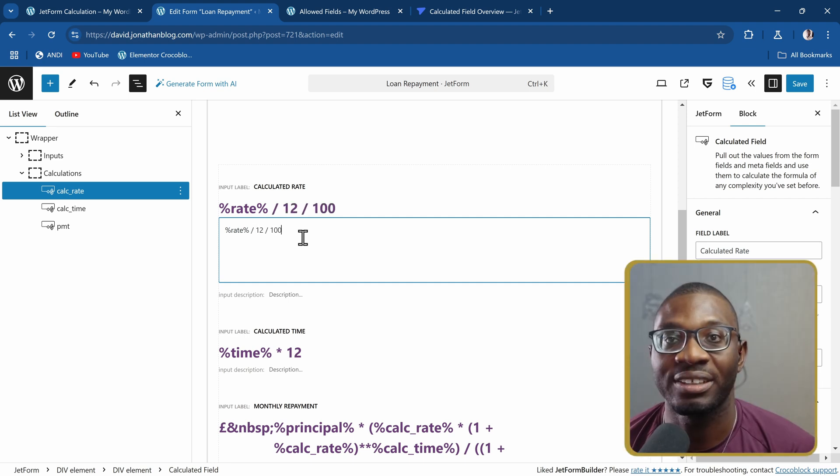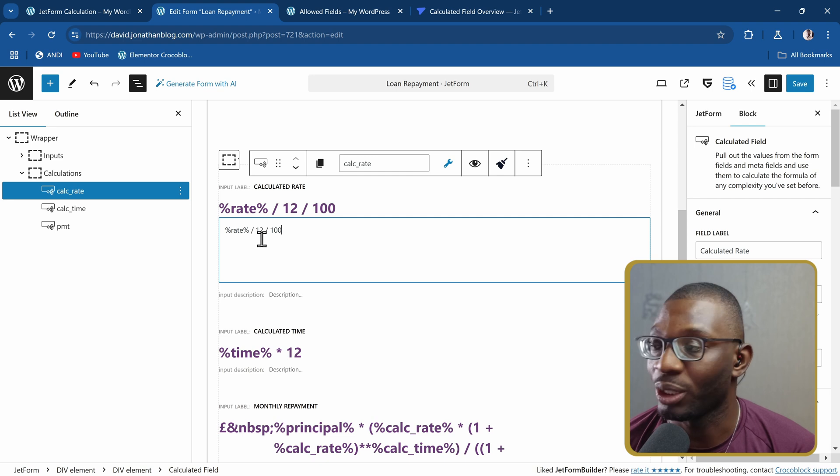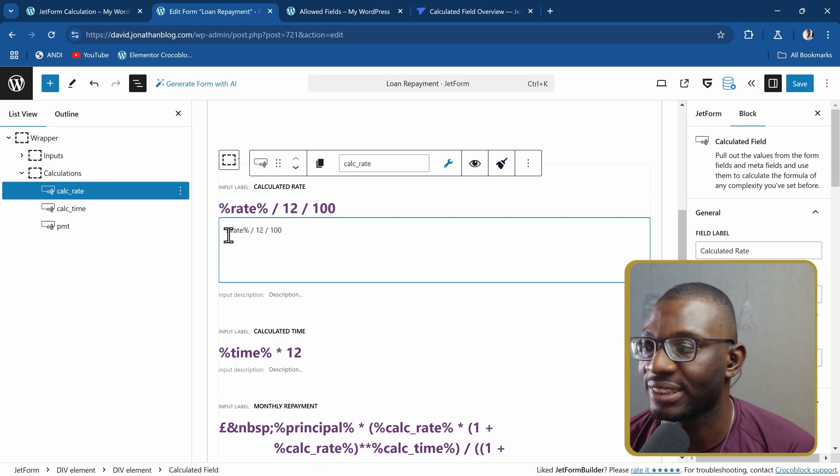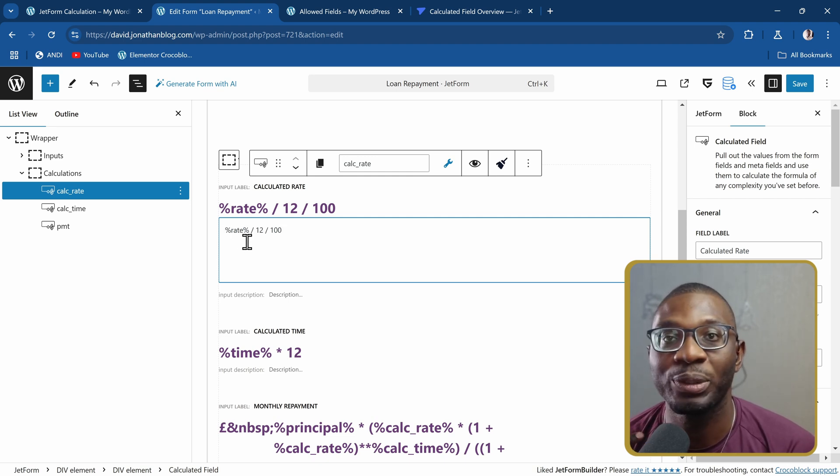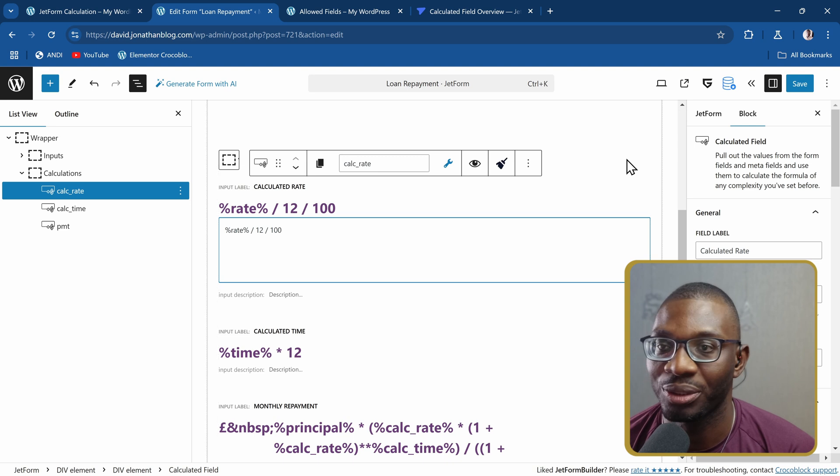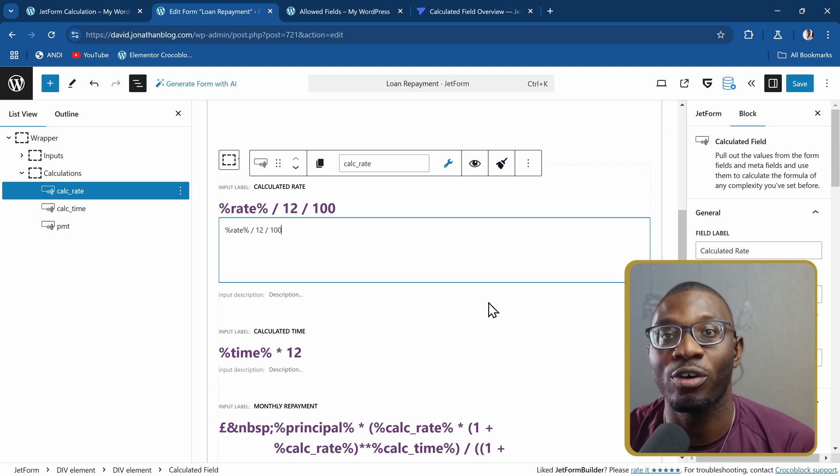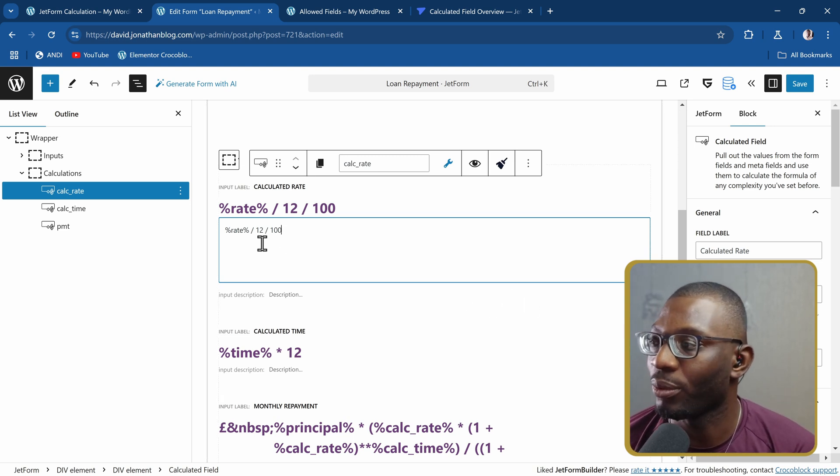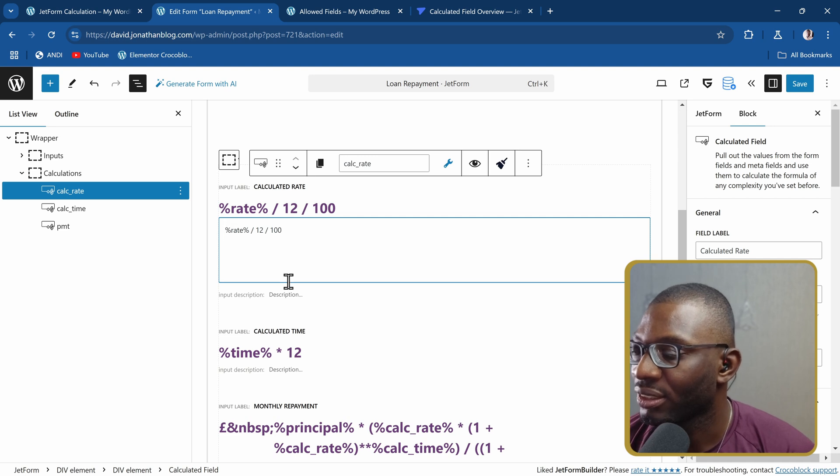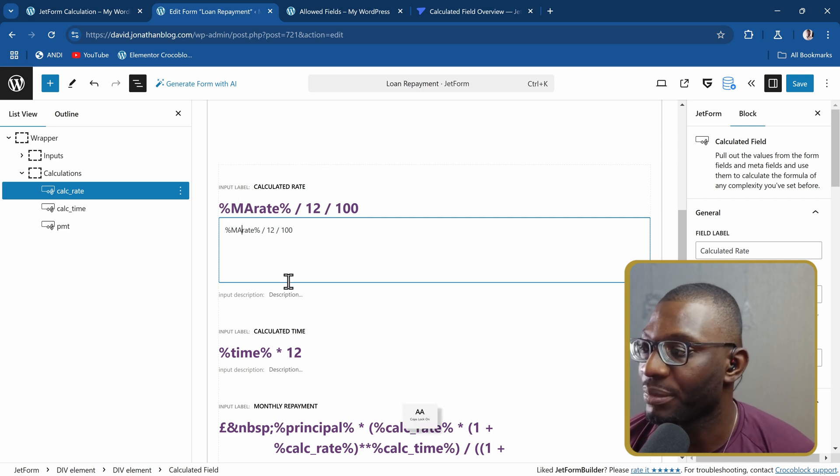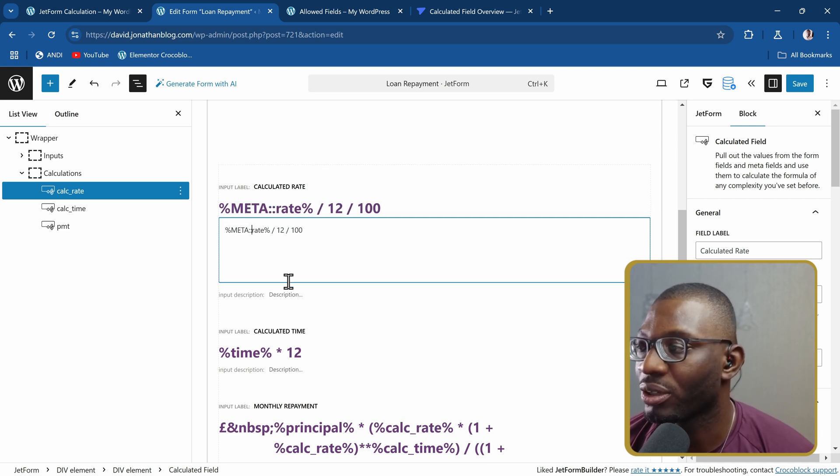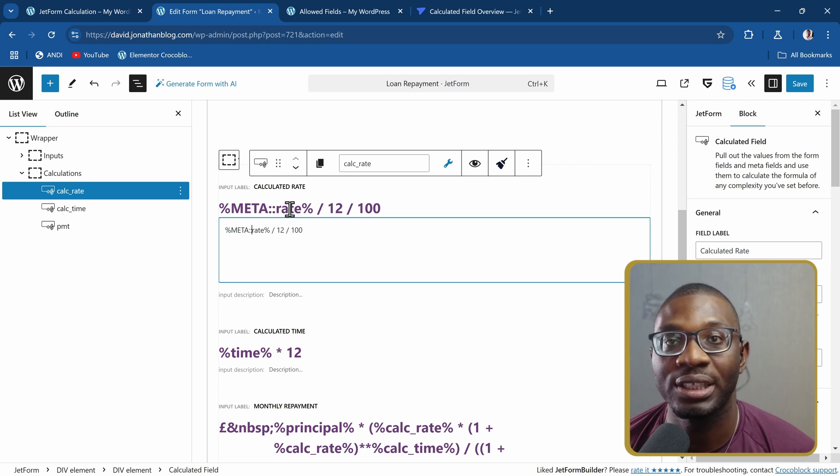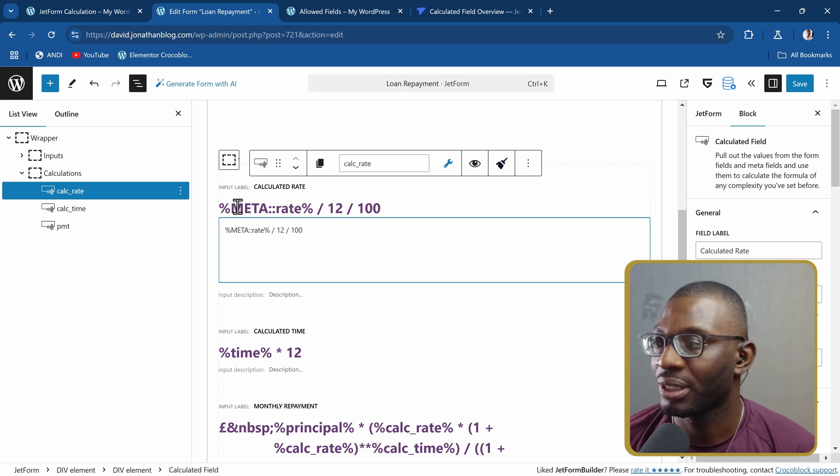There are three things you can actually pull. You can pull form field data like this rate. Or if you want to pull a meta field, which I'll show you after this example, you can pull from a meta field as well. With that one, all you have to just write is in all caps, M-E-T-A meta, double colon, and then you put the name of the meta field.